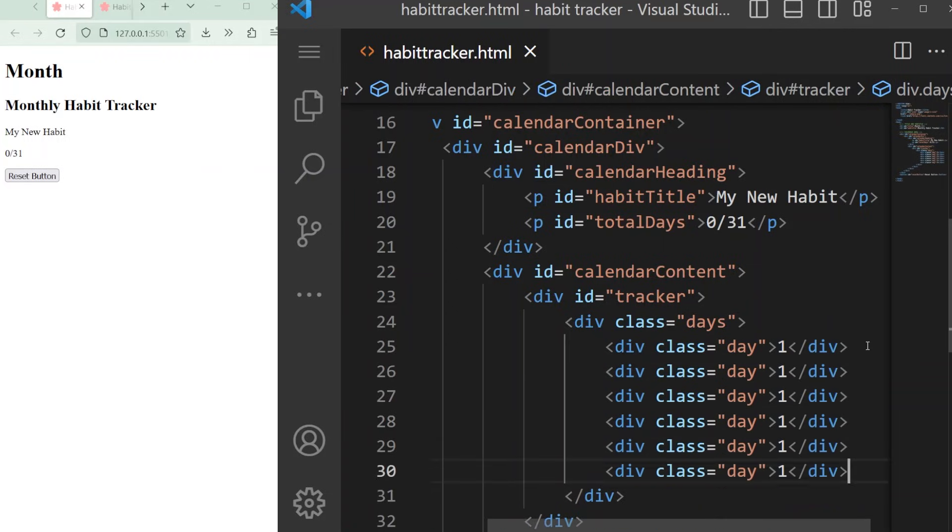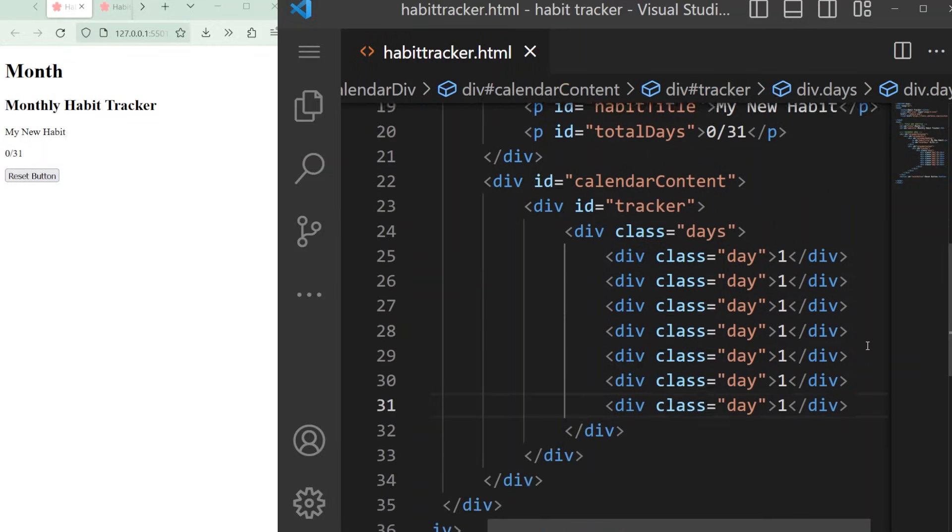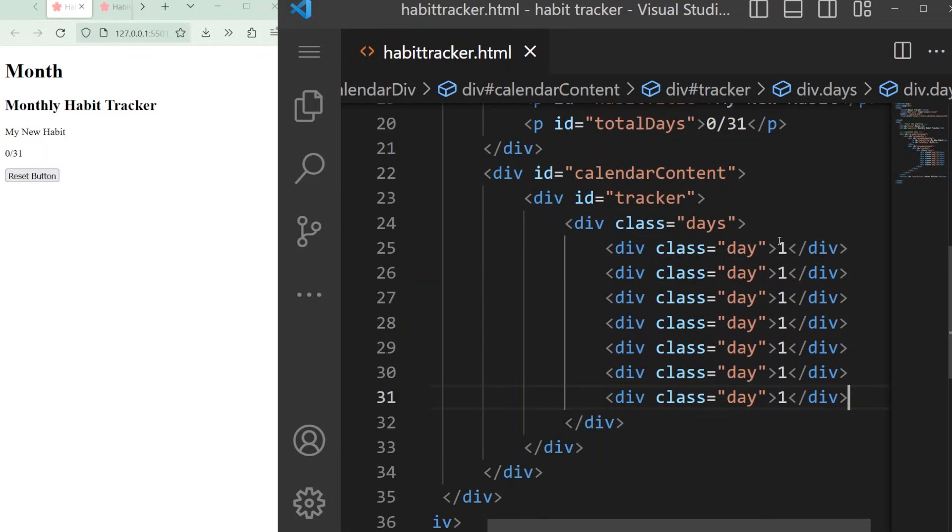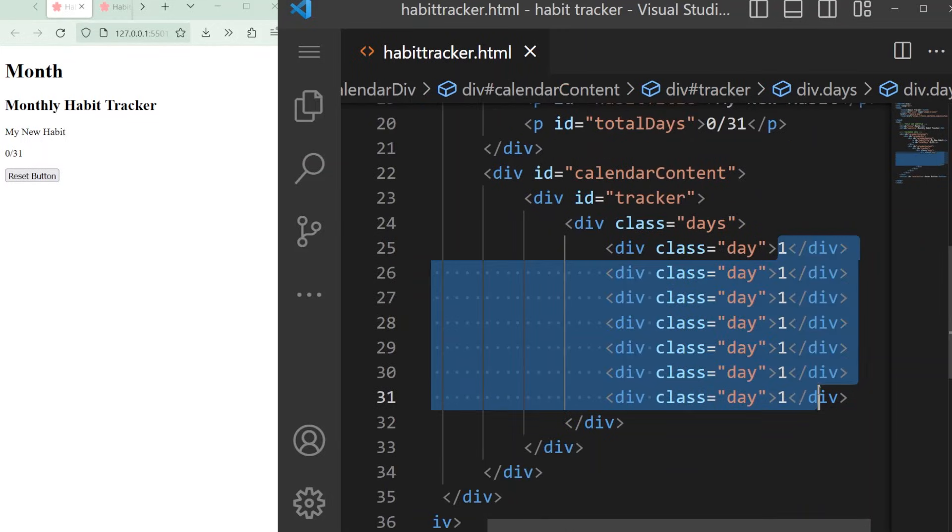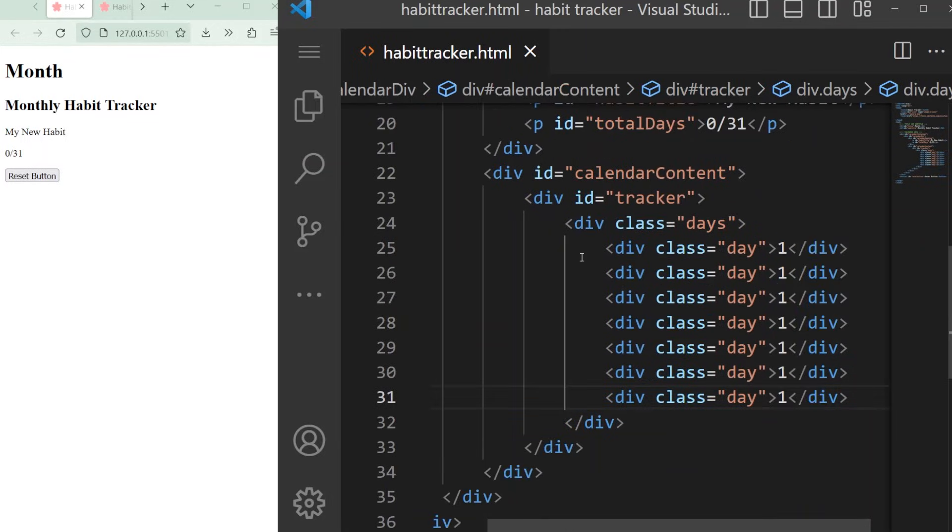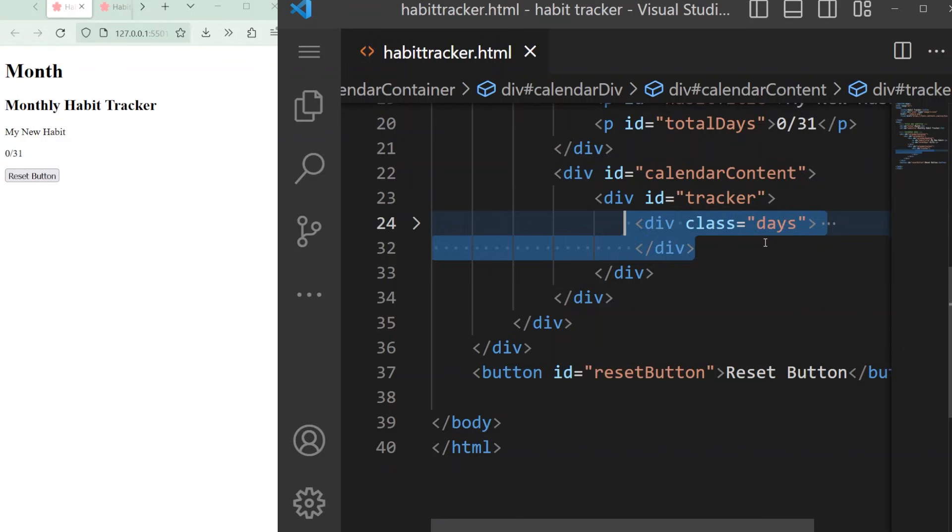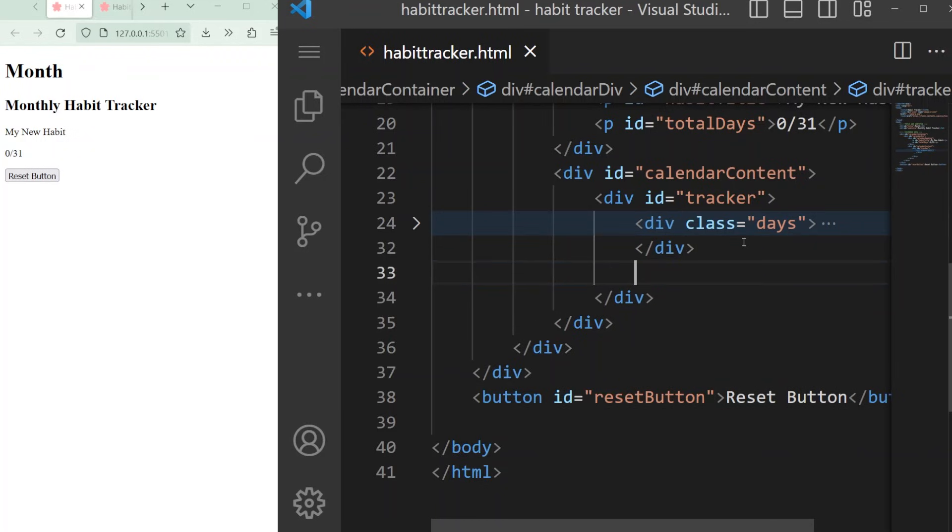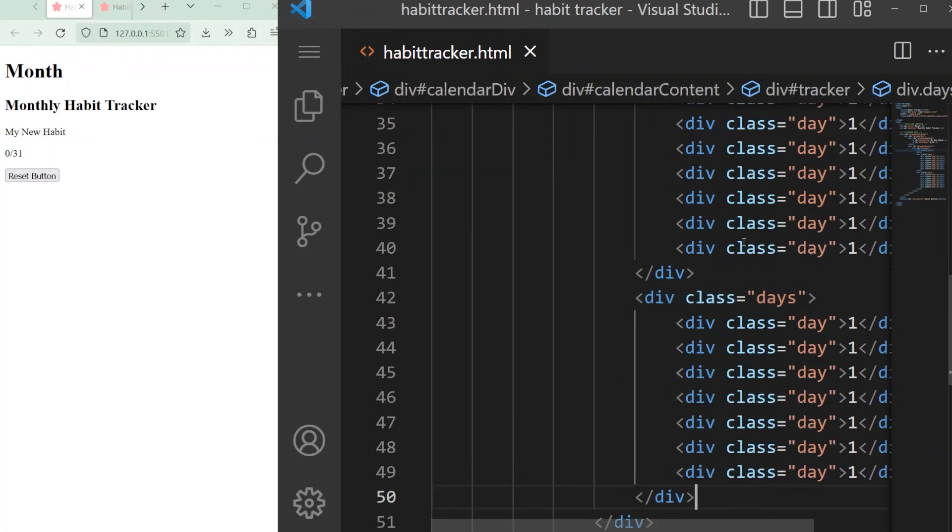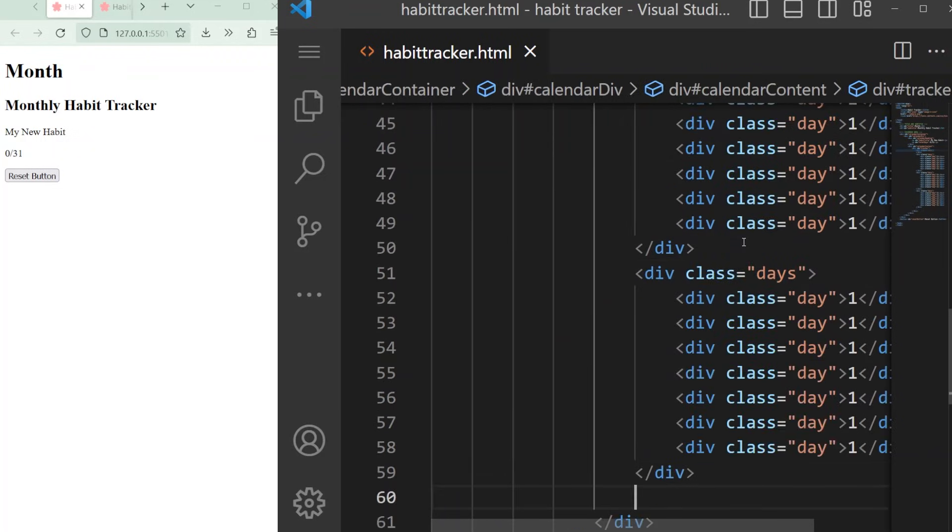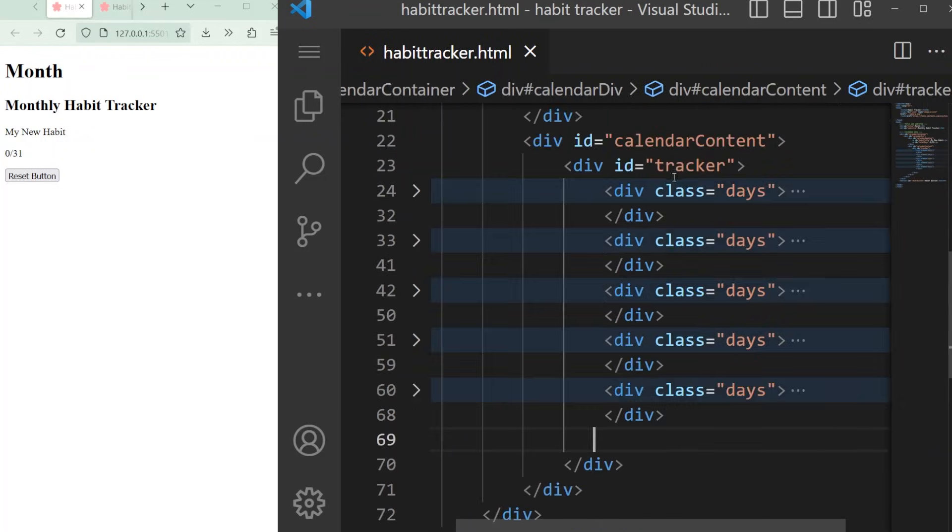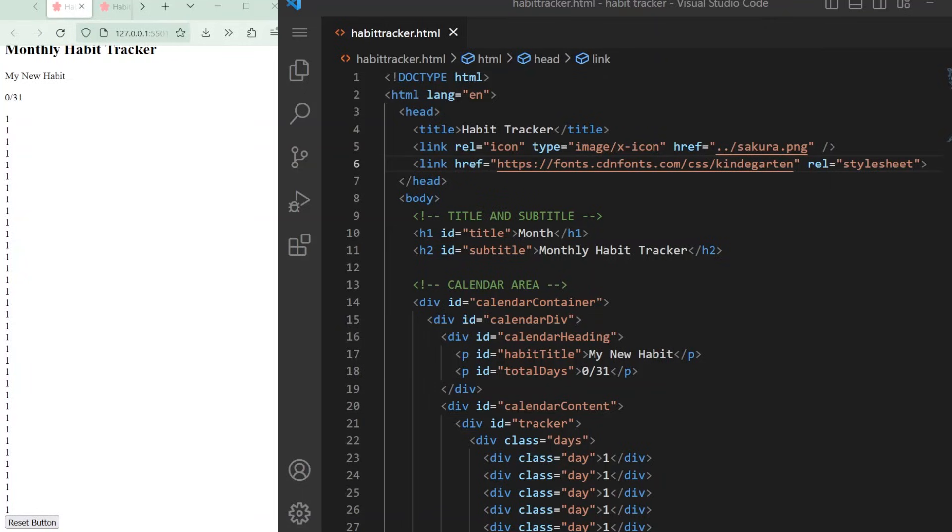Then I'll duplicate it five times to create five rows of numbers and seven columns to represent a calendar. This is how your code and web page should look so far.